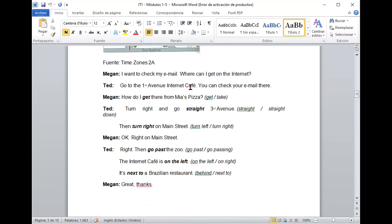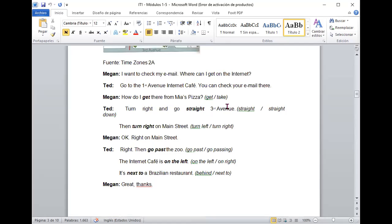And then, you are right, where it is. Ted tells Megan to go to the First Avenue Internet Café, you can check your email there. Y Megan le dice, how do I get there from Mia's Pizza? Entonces, ve, se da cuenta como yo ya estoy viendo que la palabra ya está completa y correcta. Ted le dice, turn right and go straight Third Avenue.